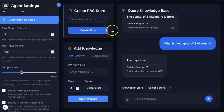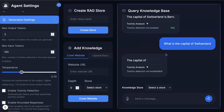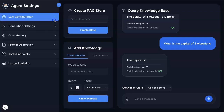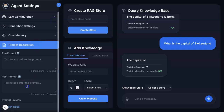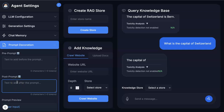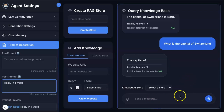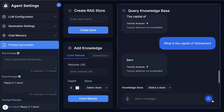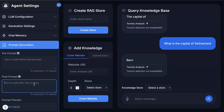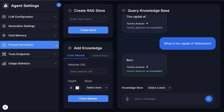That's where prompt decoration comes in. You have pre- and post-decoration possibilities where you can now say 'reply in one word.' Ask the same question, and you will see it replies with 'Bern.' So we have governed our agent by decorating prompts around it, which are fully parameterized.